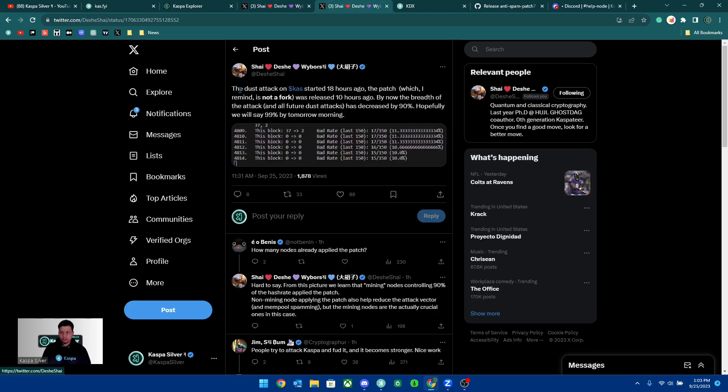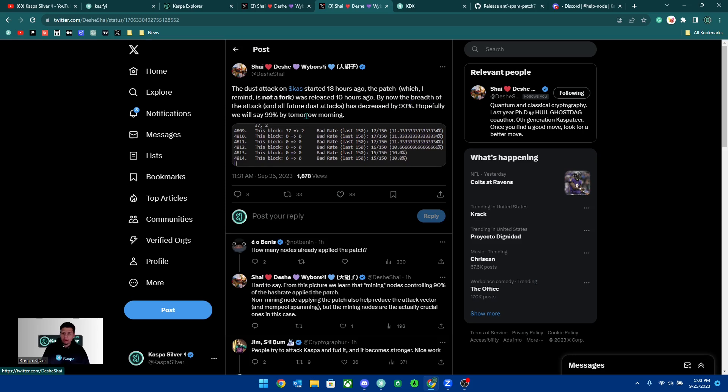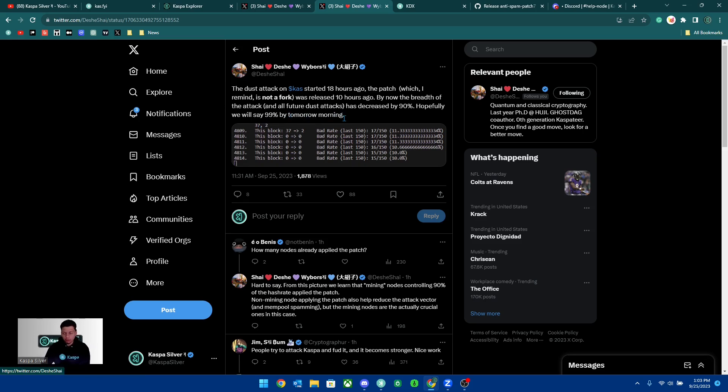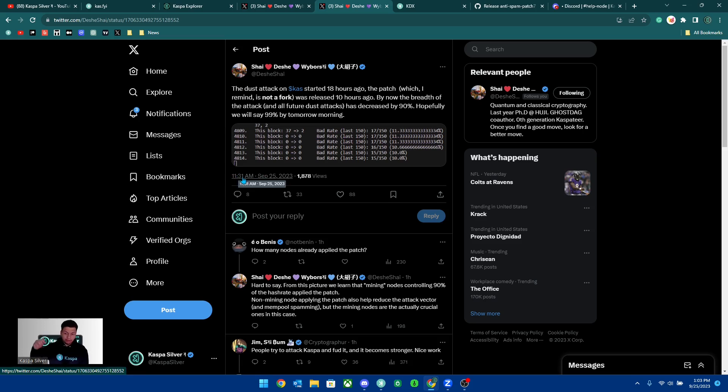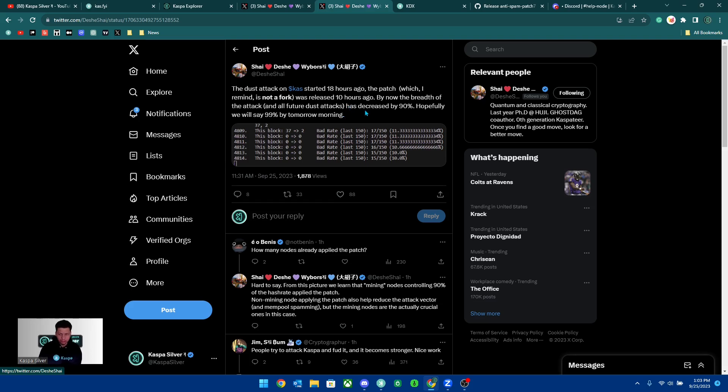If we also look at this tweet, you can see that the dust attack on Kaspa started 18 hours ago. The patch, which I remind is not a fork, was released 10 hours ago. By now the breadth of the attack and all future dust attacks has decreased by 90%. Hopefully we will see 99% by tomorrow morning. This currently came out 11:31 AM Eastern time today, so already 90% of the spam attack has been decreased, but we still need everyone to hopefully come to consensus and update their nodes.